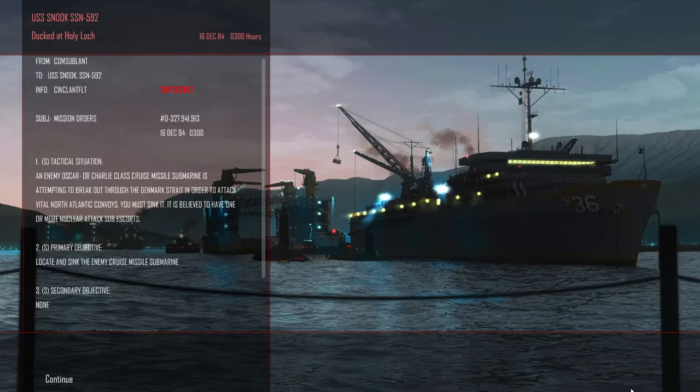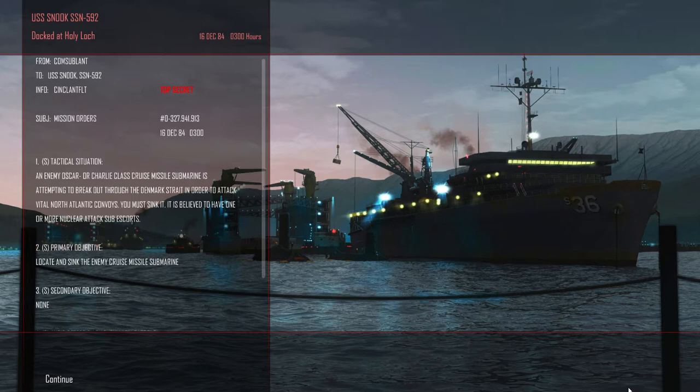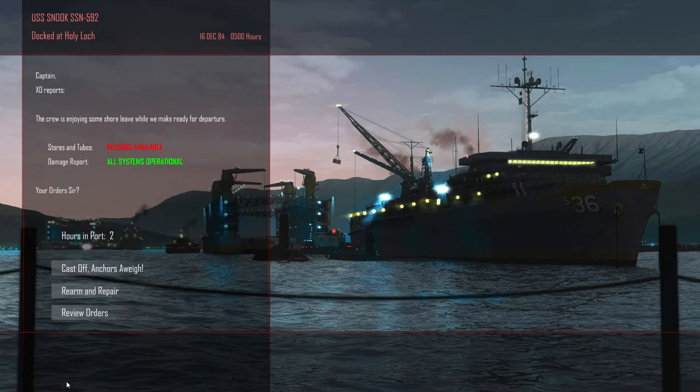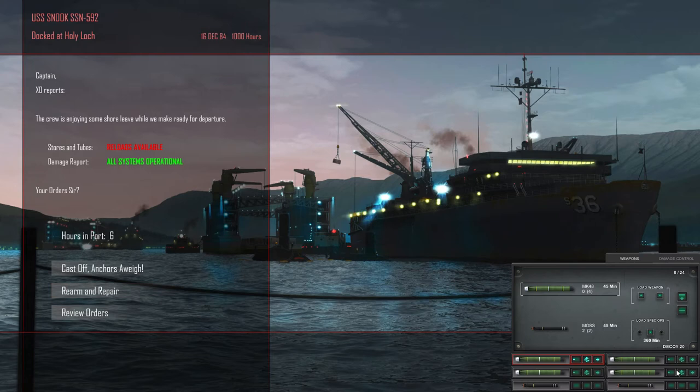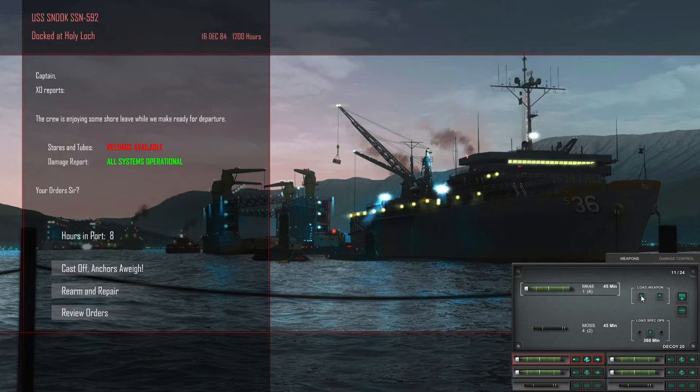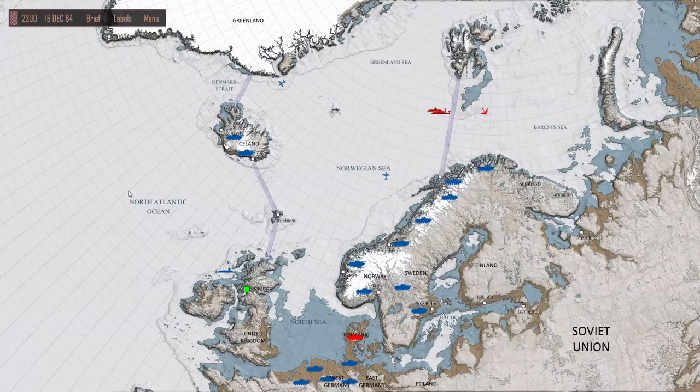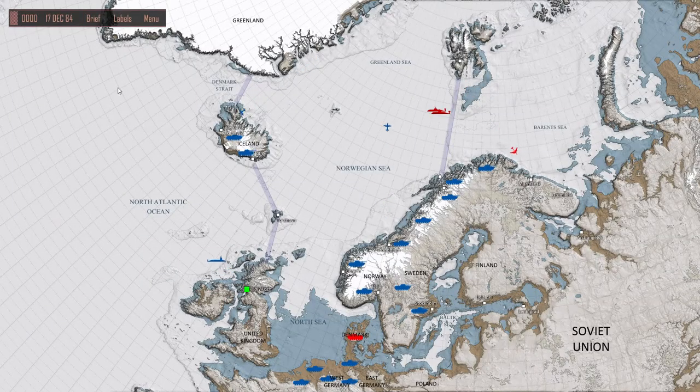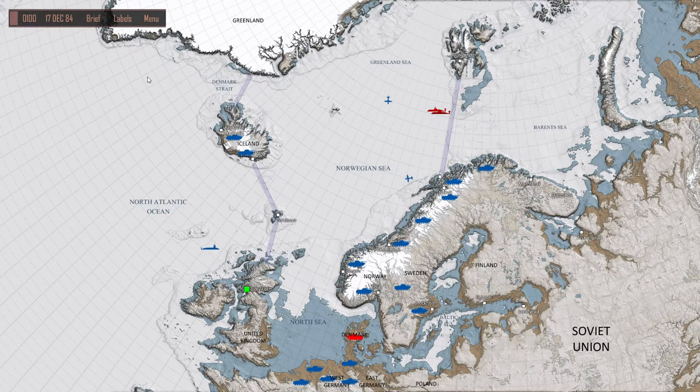An enemy Oscar or Charlie class submarine is attempting to break out through the Denmark Strait. This could be a good mission. It's not very often I get to see an Oscar, so it'd be nice to see what we can come up with here. I don't think I've ever seen an Oscar submarine in the game.